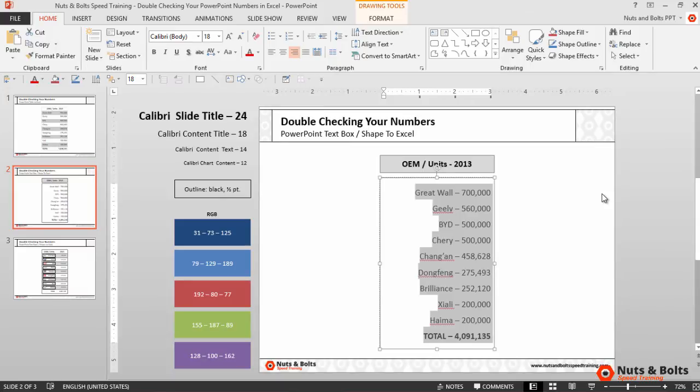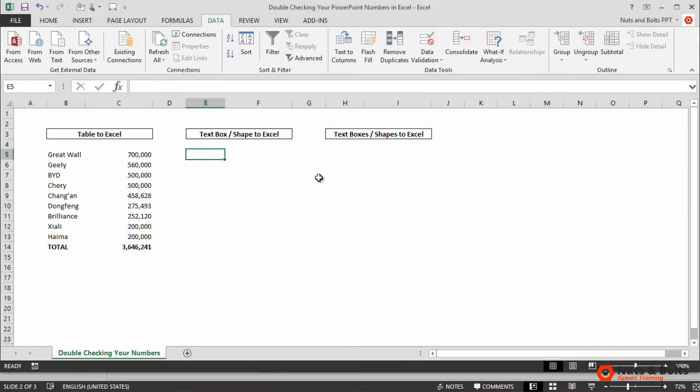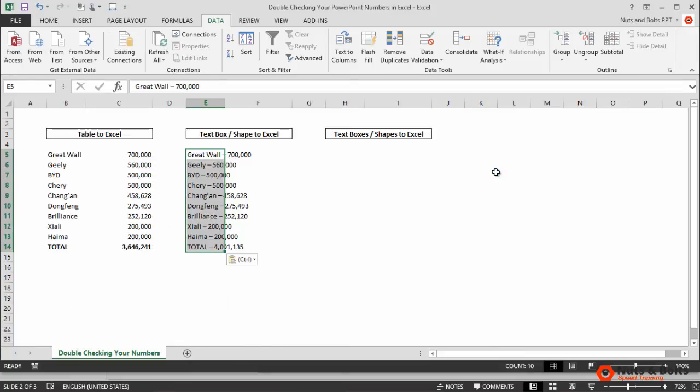The answer is using the text-to-columns command in Excel, but first we need to get there. So I'll control-C to copy my information, alt-tab to move back to Excel. I'll click into E5, control-V to paste, control-M for destination theme.